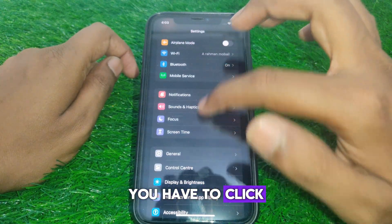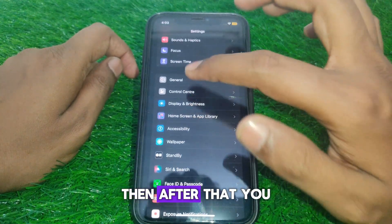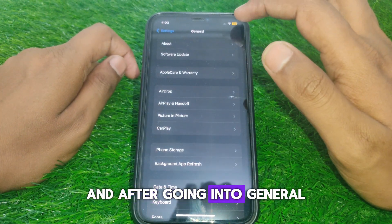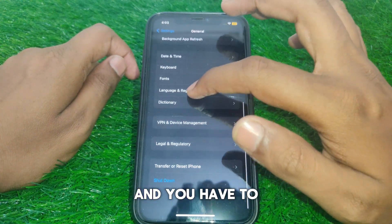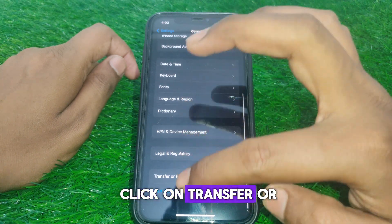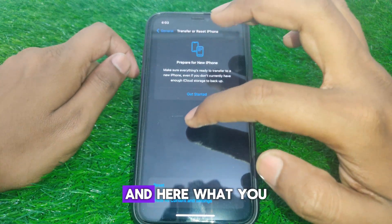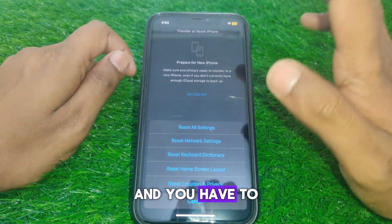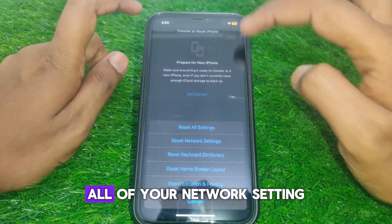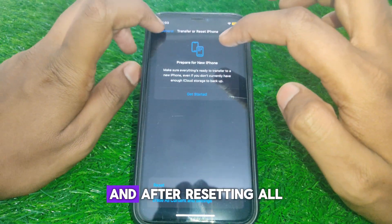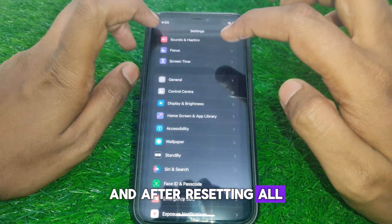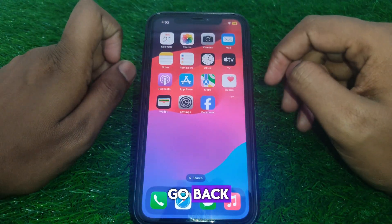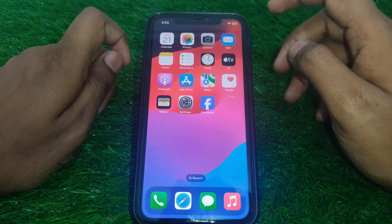Next, click on Settings and go to General. Scroll down and click on Transfer or Reset iPhone. Then click on Reset and select Reset All Network Settings. After resetting all your network settings, go back and proceed to the next step.